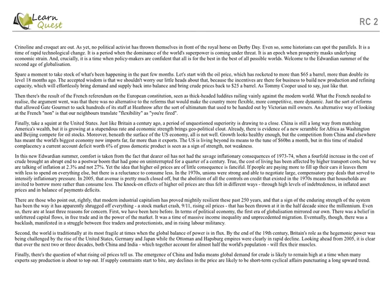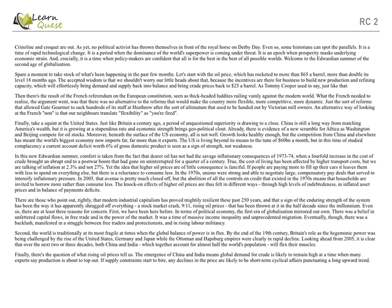Moreover, beneath the surface of the US economy, all is not well. Growth looks healthy enough, but the competition from China and elsewhere has made the world's biggest economy now import far more than it exports. The US is living beyond its means, but in this time of studied complacency, current account deficit worth 6% of gross domestic product is seen as a sign of strength, not weakness.